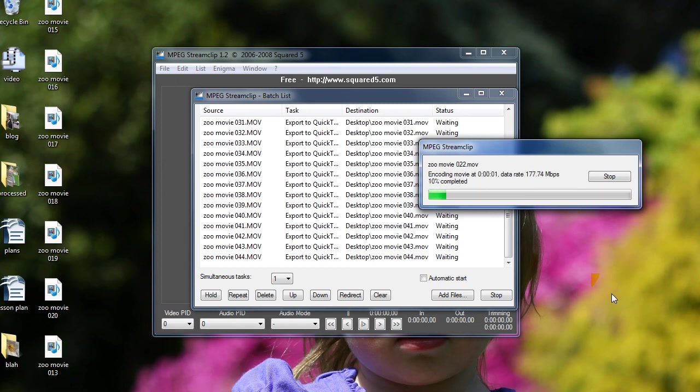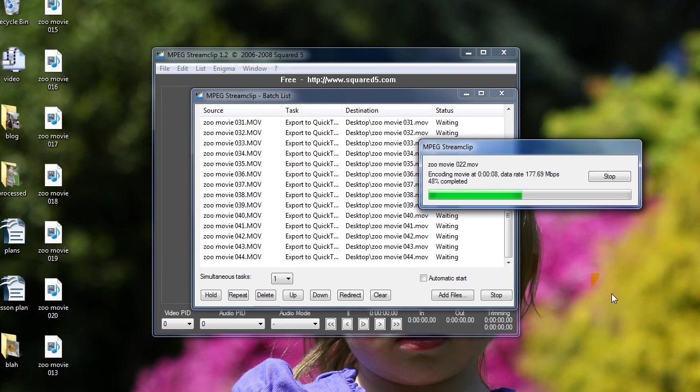So you need to have a file that Sony Vegas likes, a file that won't crash Sony Vegas, no matter how long it is, and a file that works well in the timeline.